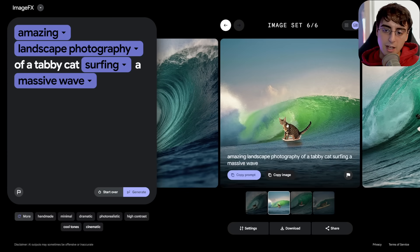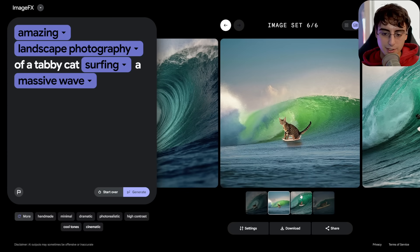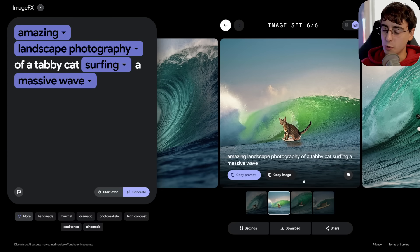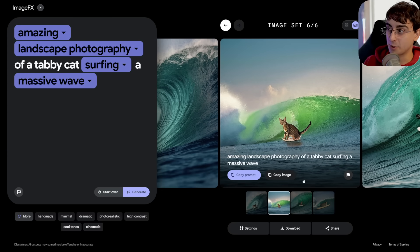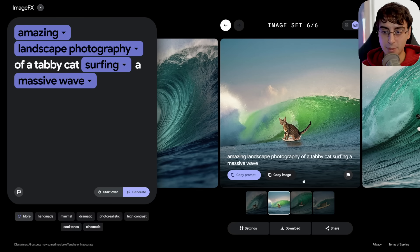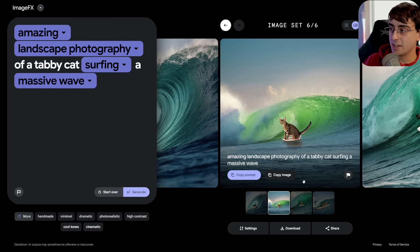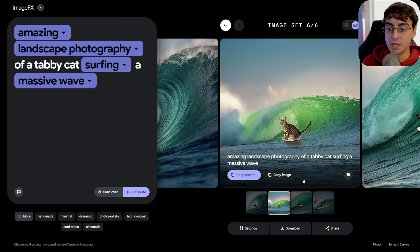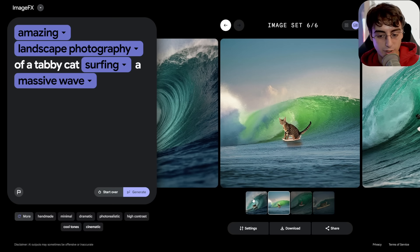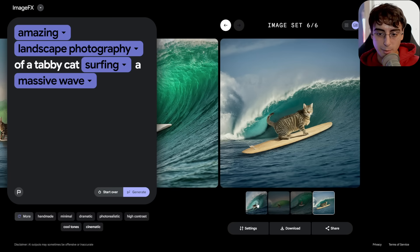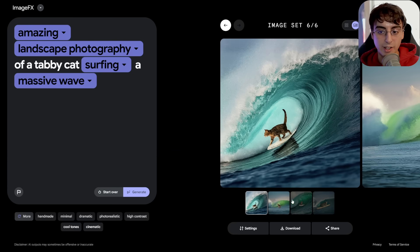In fine details, the model definitely struggles. I don't think this is because the model is bad — I think Google is just pulling back and hampering some of the fine detail capabilities because they want the generations to be fast and dirty. We need to have the ability to increase the number of steps if we want to really get the images we're looking for.